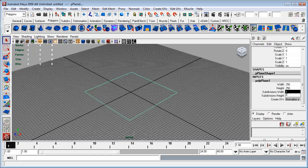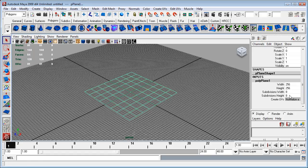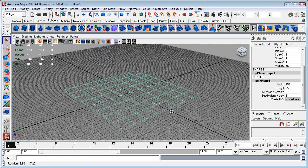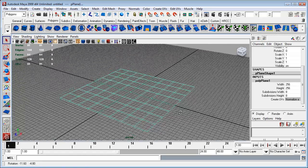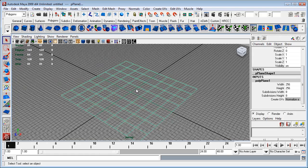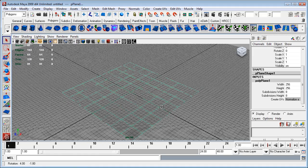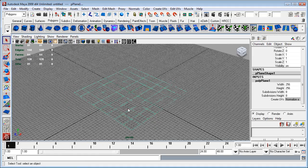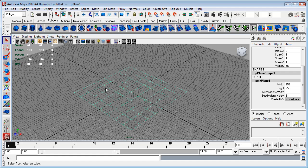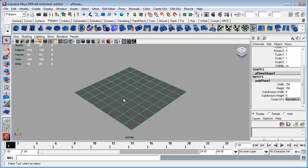I'll just switch over to shaded mode by hitting the 5 key. The grid is sort of in the way here, so I'm going to tap my hotkey to hide the grid.